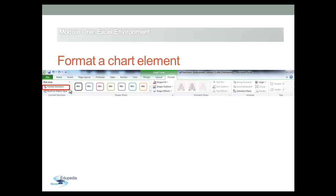Or you can apply predefined or custom shape styles.